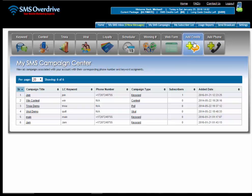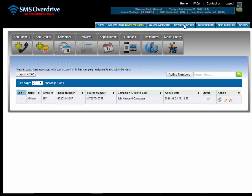Next you have the ad credits, so if you run out of credits you can purchase them right here. Next you have the add phone, and if you want to purchase additional phone numbers you can purchase them here. Next you have my subscriber list, which will give you a complete list of every subscriber that you have in the system.